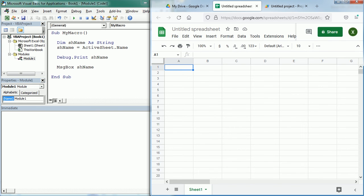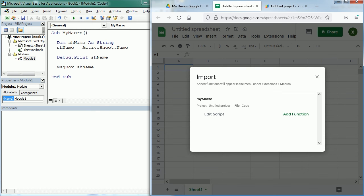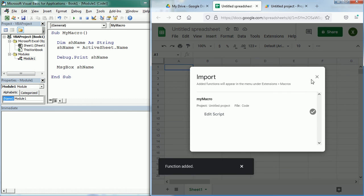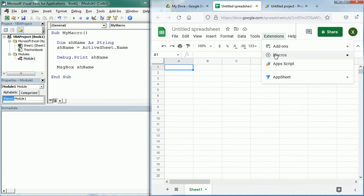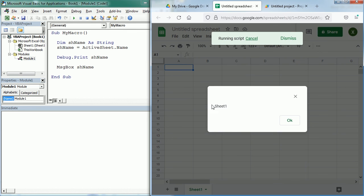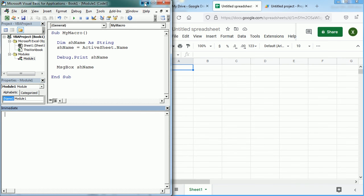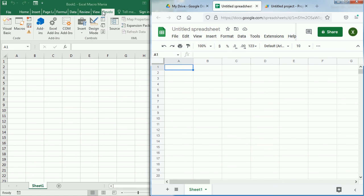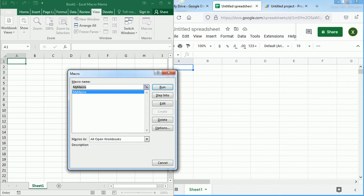So we can also run the macro from Extensions, Macros, but we usually need to import the macro first. So if we click import macro, we see here myMacro, that's the function that we were coding in the Apps Script editor. Then we need to add the function and once added we can always run the macro here from macros. Here it is, and that's the same we do in Excel under View Macros to run a macro.